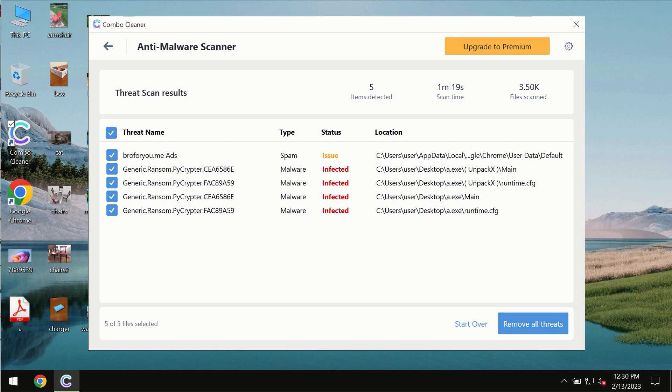I recommend that you consider upgrading to premium license as the best solution to keep your computer always clean and free of any other threats.